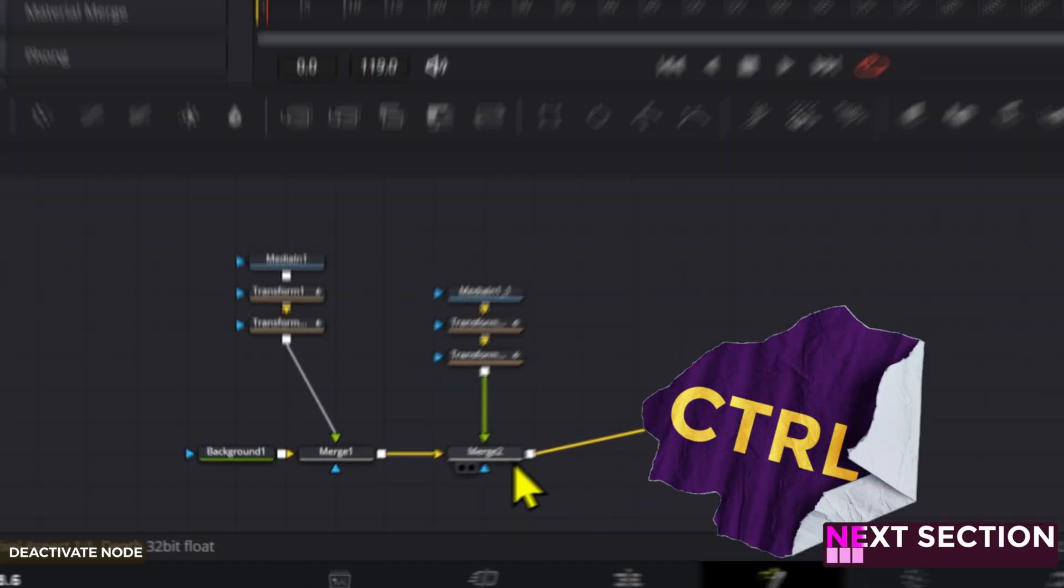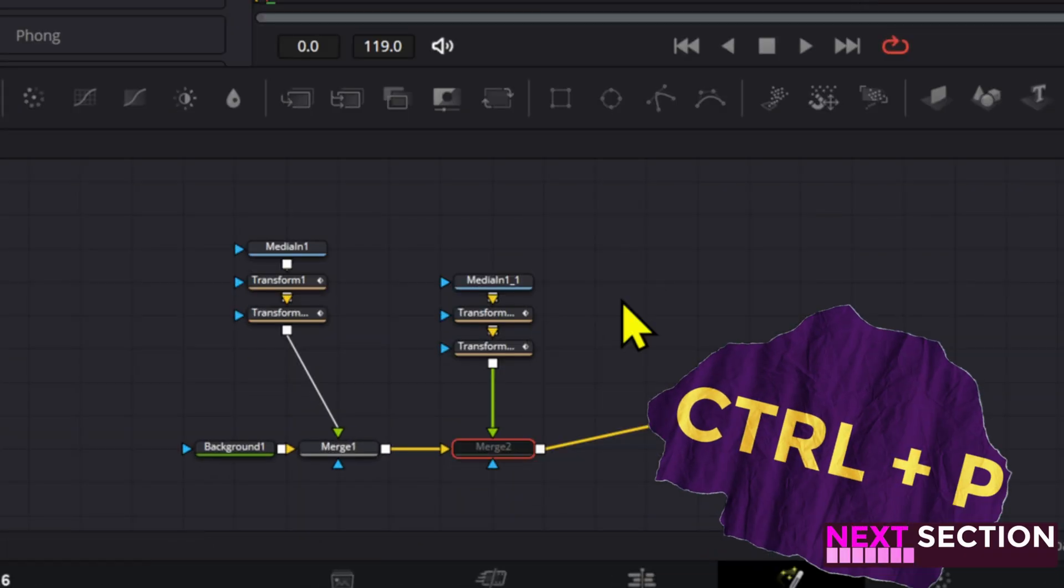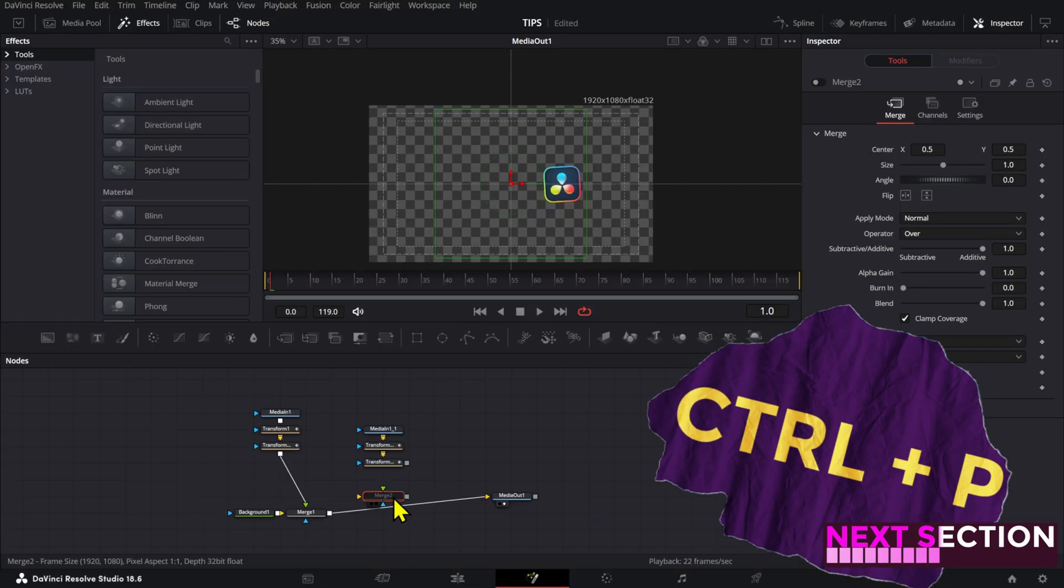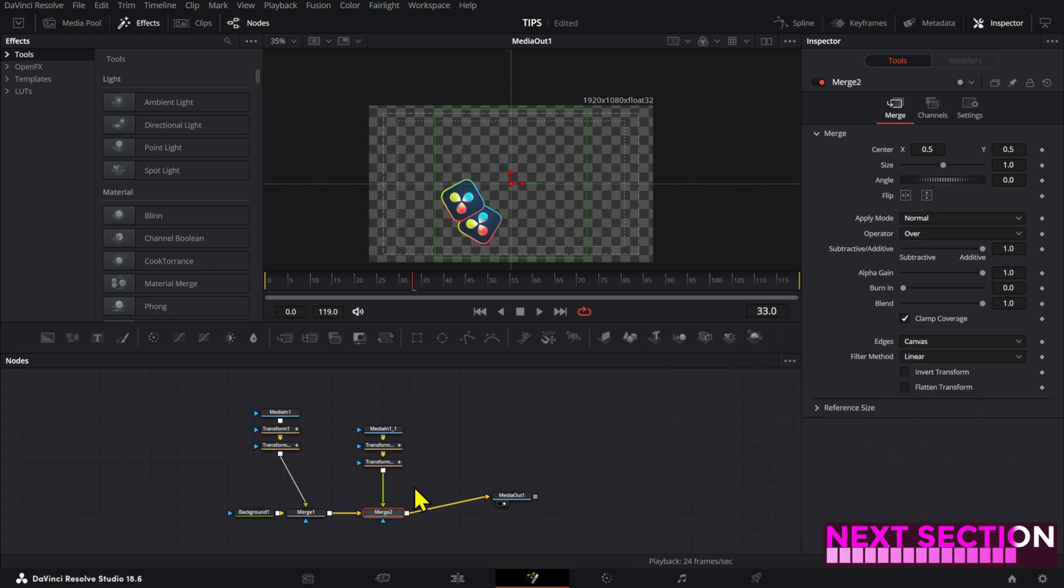Inside fusion, you can press control P with a node selected to disable it without having to disconnect it from your node tree.